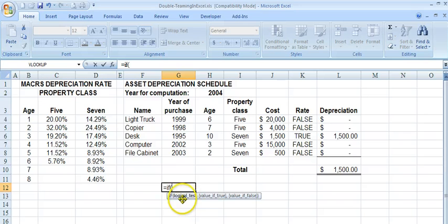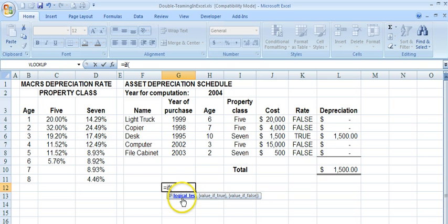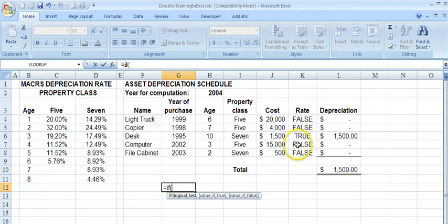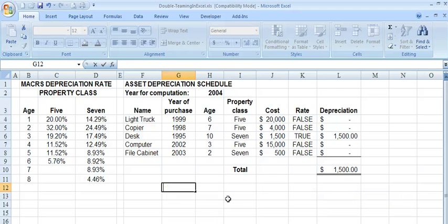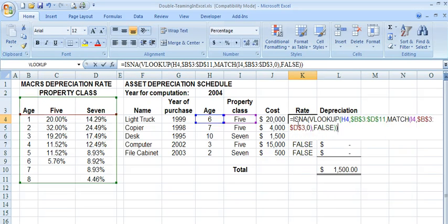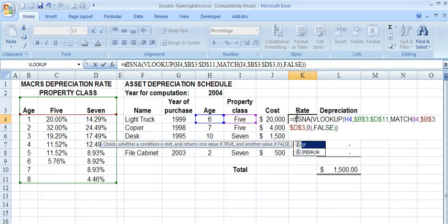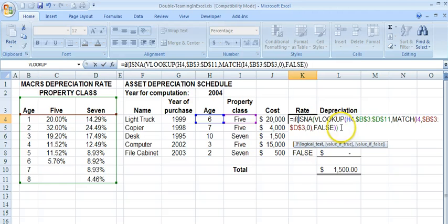I'll type IF. The basic syntax is: if the test turns out to be true, then do this piece of the formula; if it turns out to be false, then do this other piece. So if ISNA is true — meaning the lookup returned not available — we want it to enter a zero. If it's false, meaning it has a proper value, we want it to do the normal lookup.